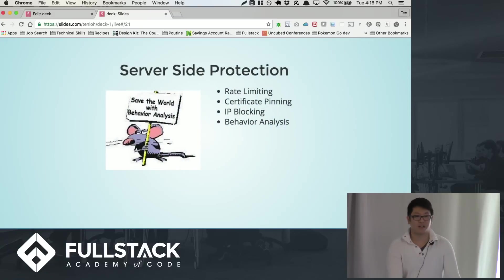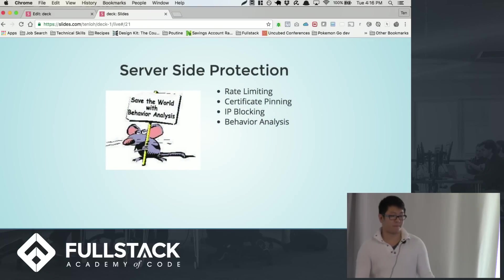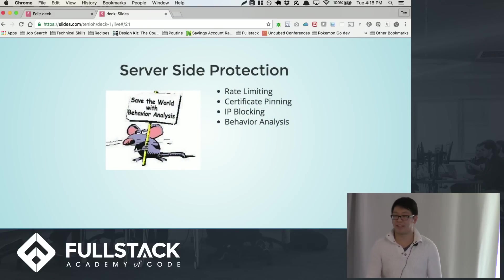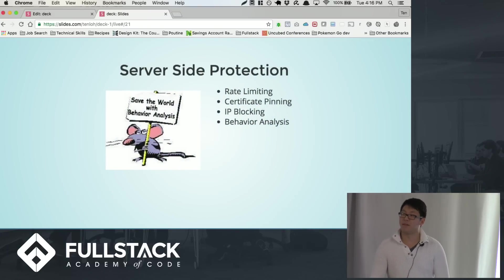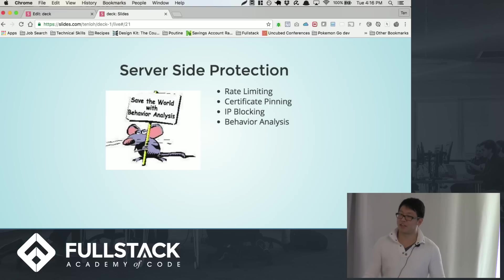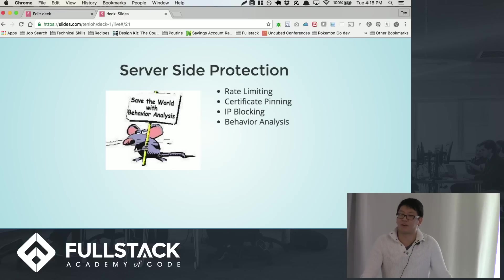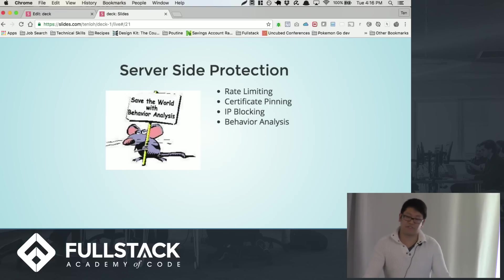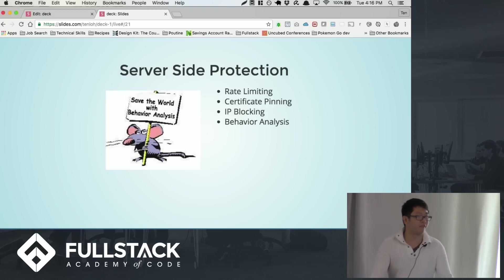So what else can Pokemon Go do? They can rate limit, which is essentially limiting the amount of requests that a client can make per minute, per interval. And this essentially allows them to limit the amount of data that these hackers can work with. Certificate pinning, mentioned before.